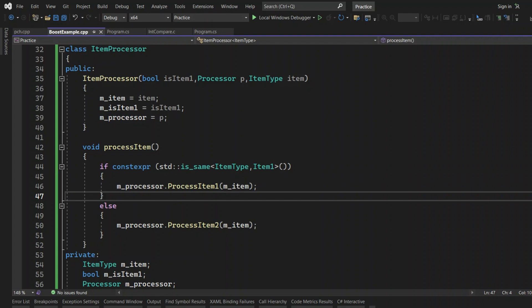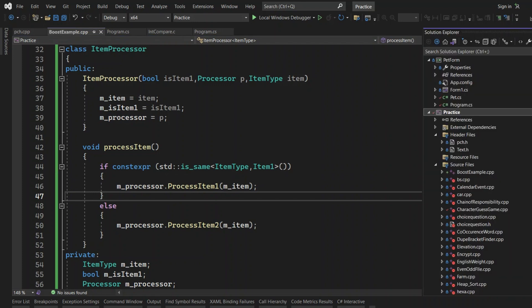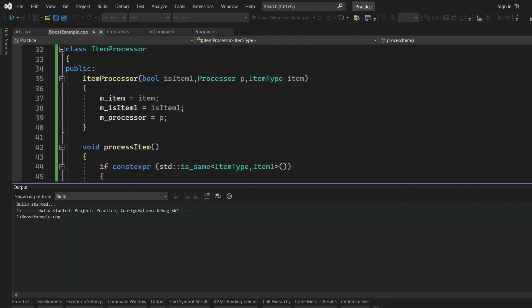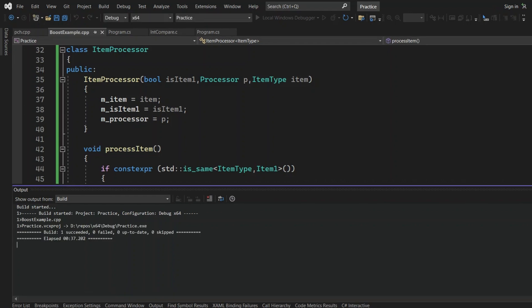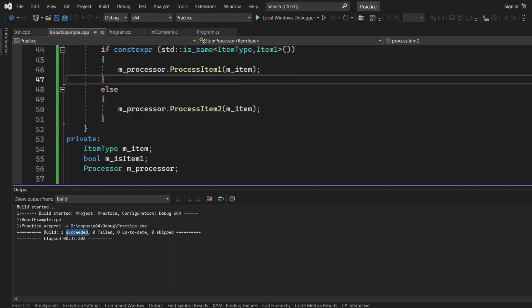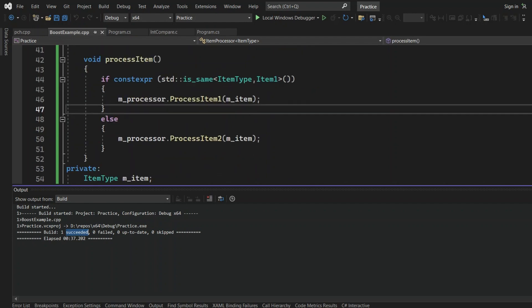We have changed this particular piece of code, so let's try to recompile. Now ideally it should pass. It compiled successfully. This is how we can resolve the issue during the compilation phase itself. That's what we wanted to cover in this video. If you learned something new, please support this channel by pressing the like button, subscribing, and sharing this video with your friends. Thank you.